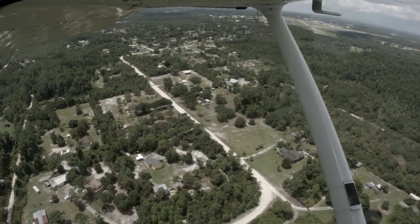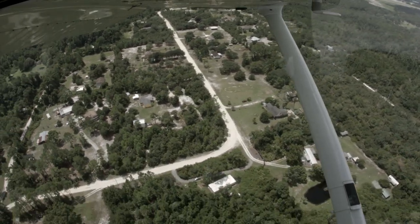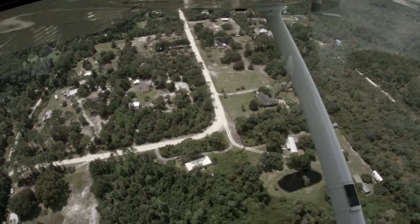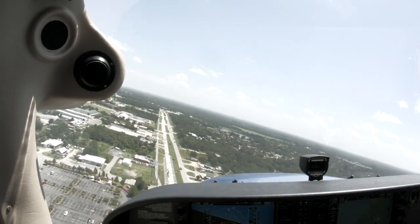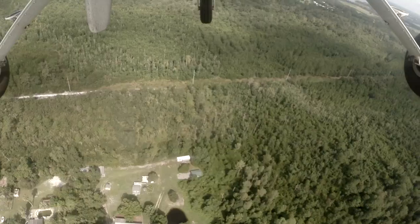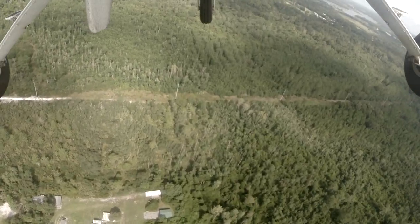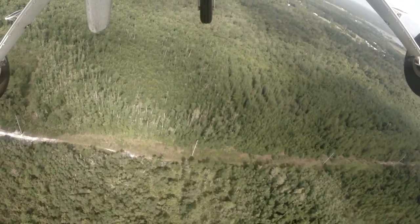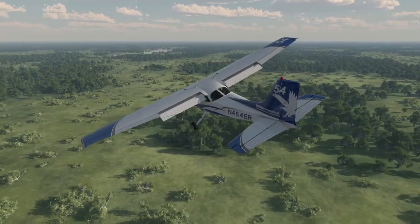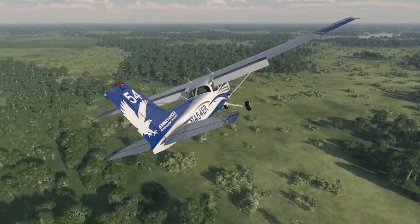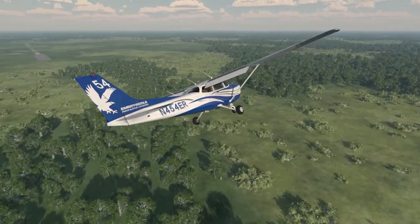Before you begin your turn to final, visually verify that the opposite base and final approach path are both clear of other traffic. Once you've cleared the area, it is safe to begin your turn to line up with the runway. Remember to adjust your roll rate based on the wind conditions. A tailwind on base will require a higher rate of roll than a headwind, so plan ahead and be careful not to under or overshoot your turn.